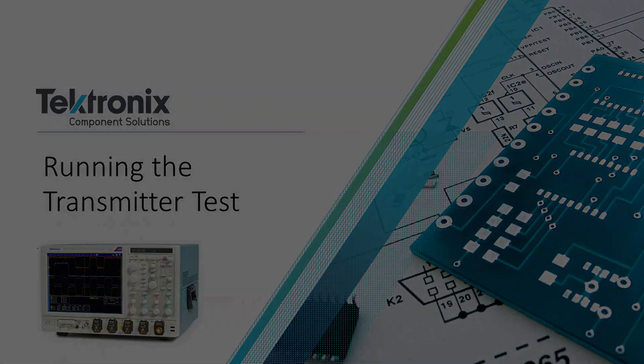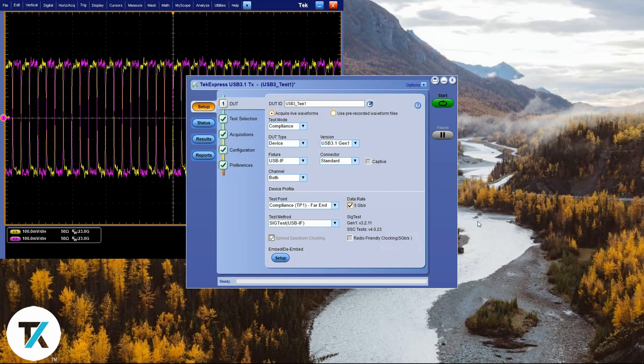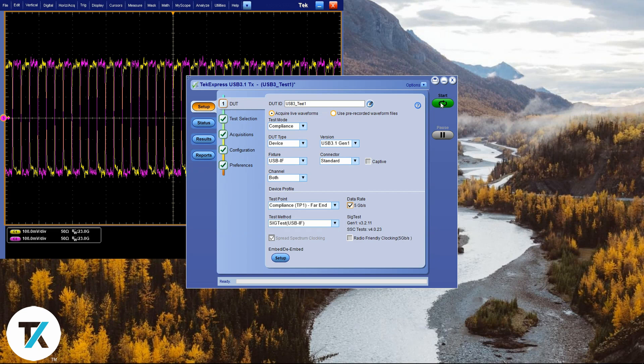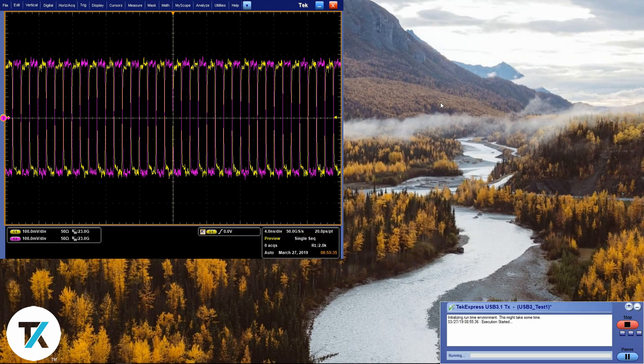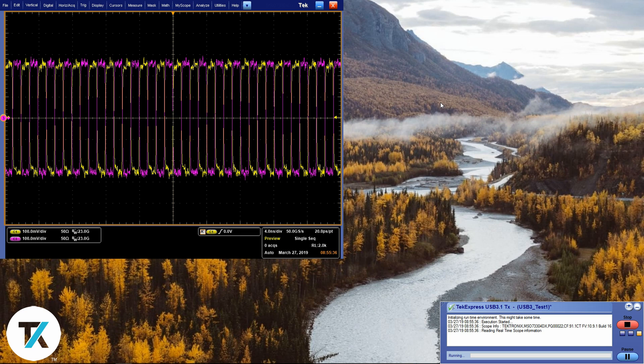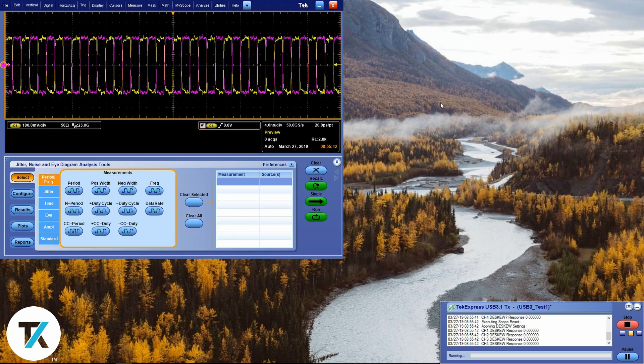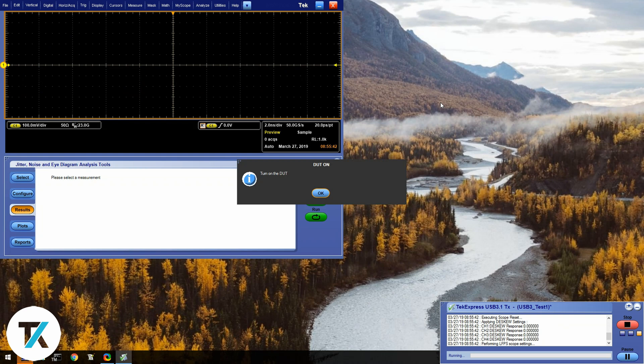Now we're ready to run the test. Click on the start green button. And TekExpress should take it from here. Throughout the test, it will ask you to power on the DUT in order to get the LFPS signal.